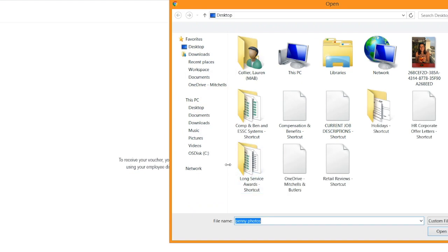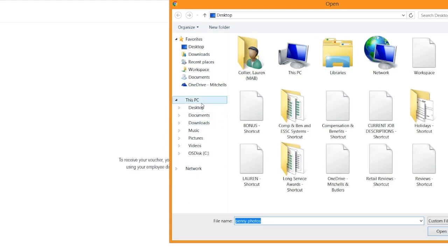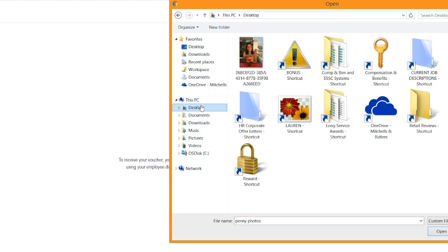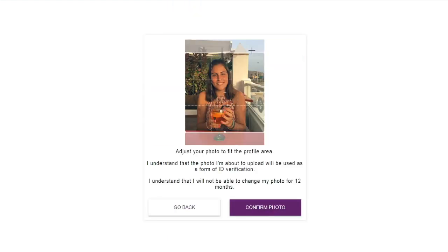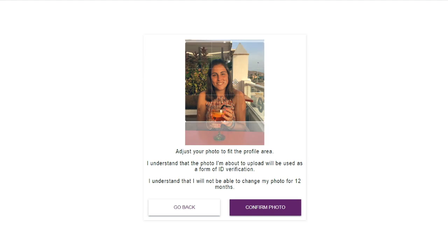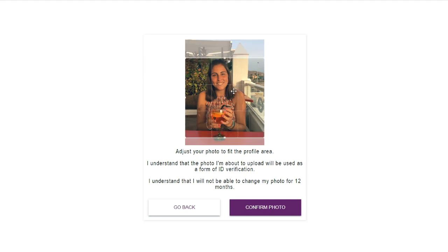So we're going to upload a photo and to do this I'm going to go and select my photo there. And you can see you can move the selection around to make sure your face is clearly visible there. And then just click confirm photo.